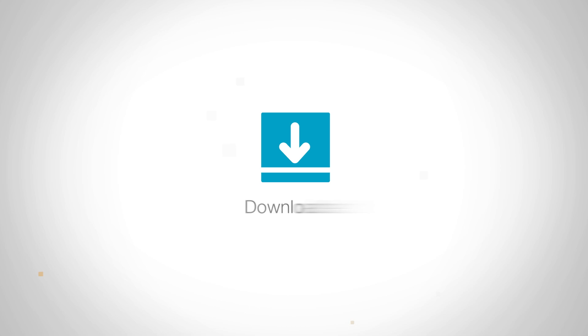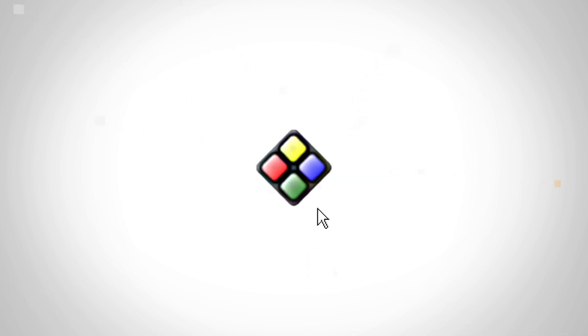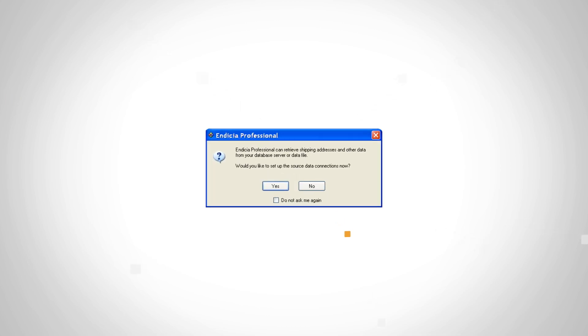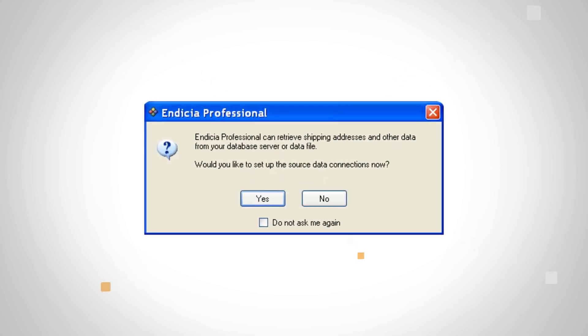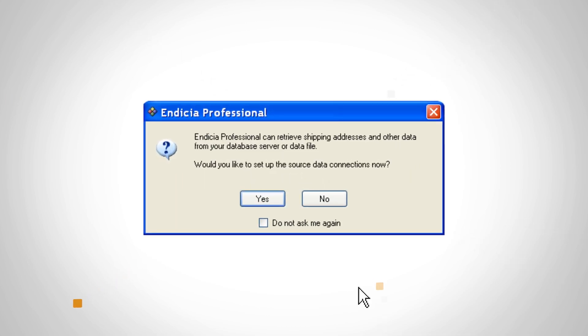After you've downloaded and installed Endicia Professional, click the desktop icon to open it. When the database connection pop-up window appears, click Yes.